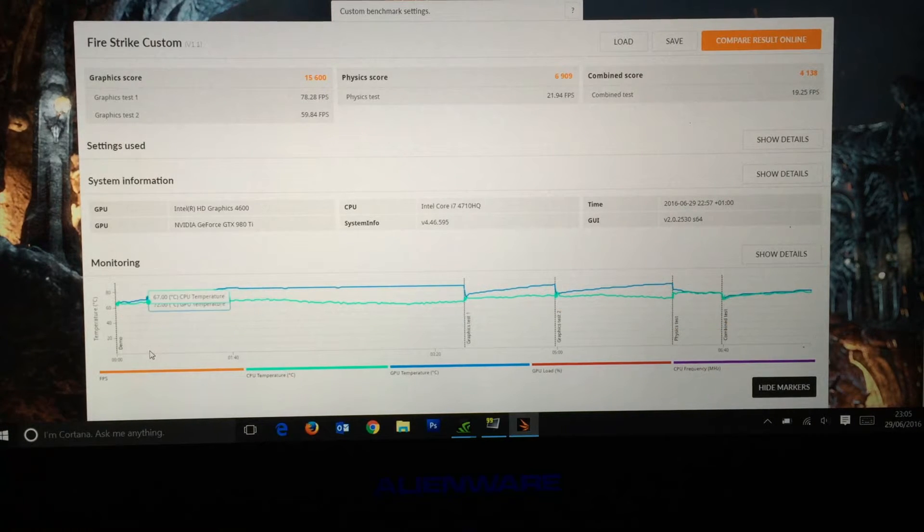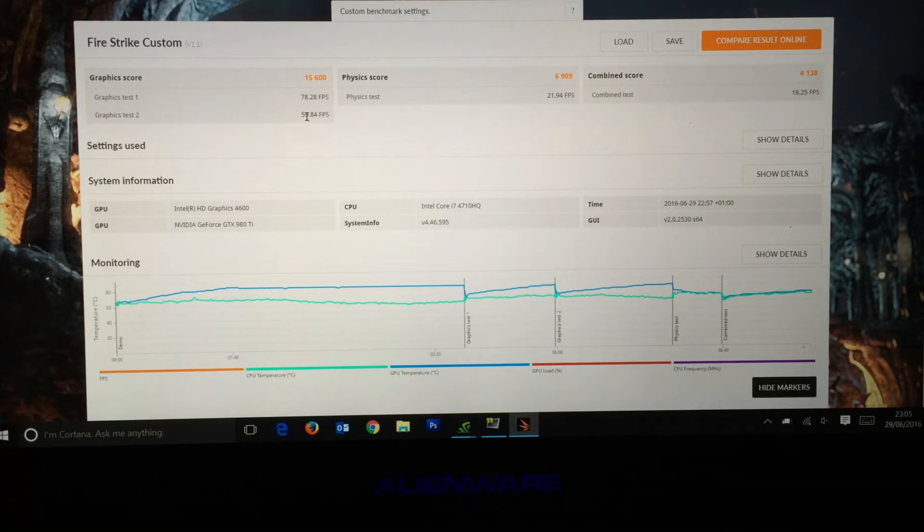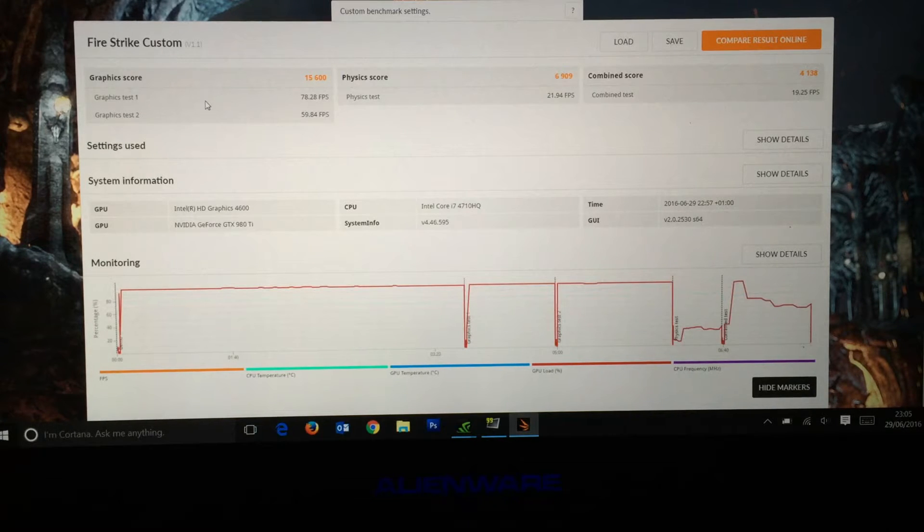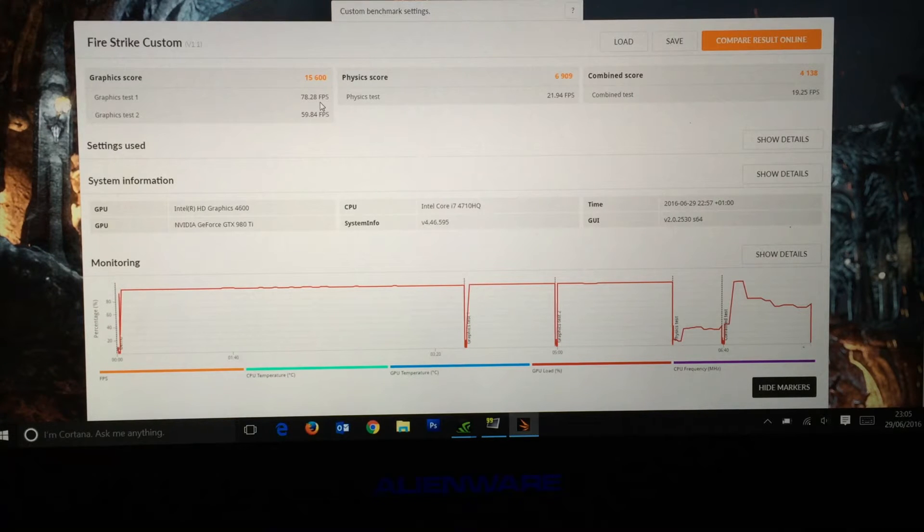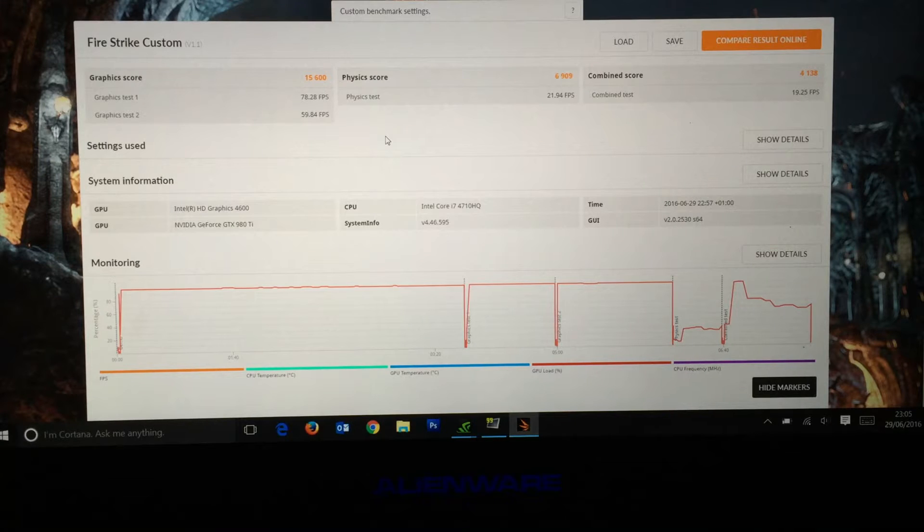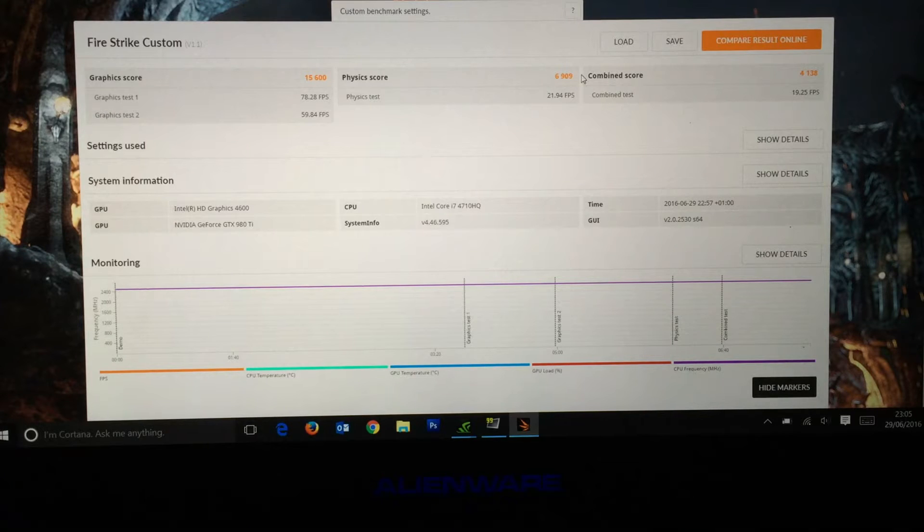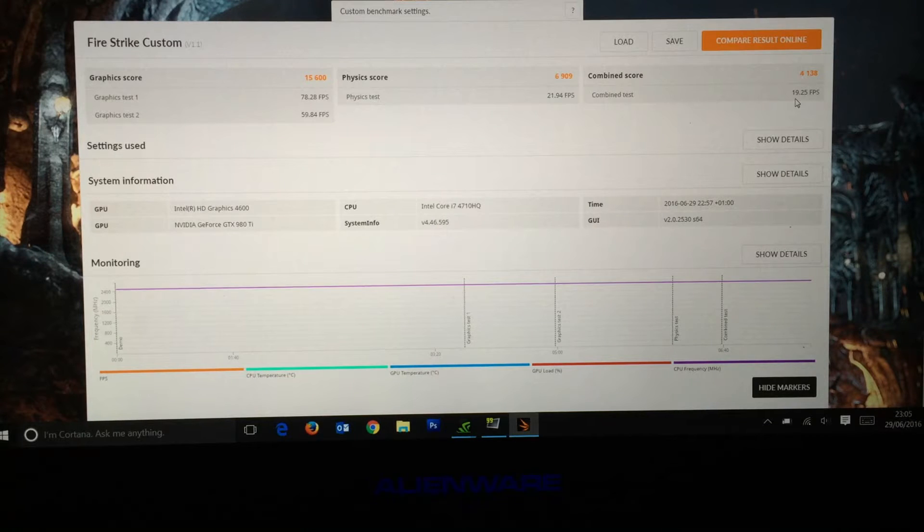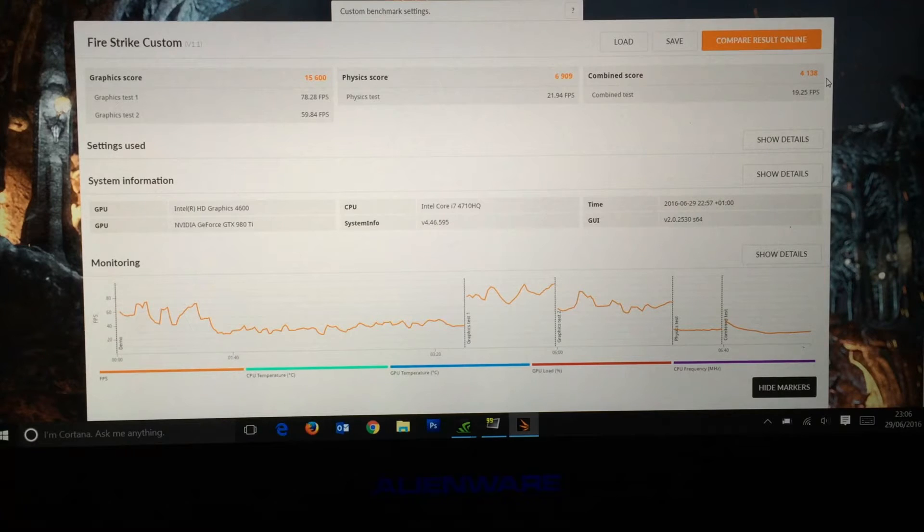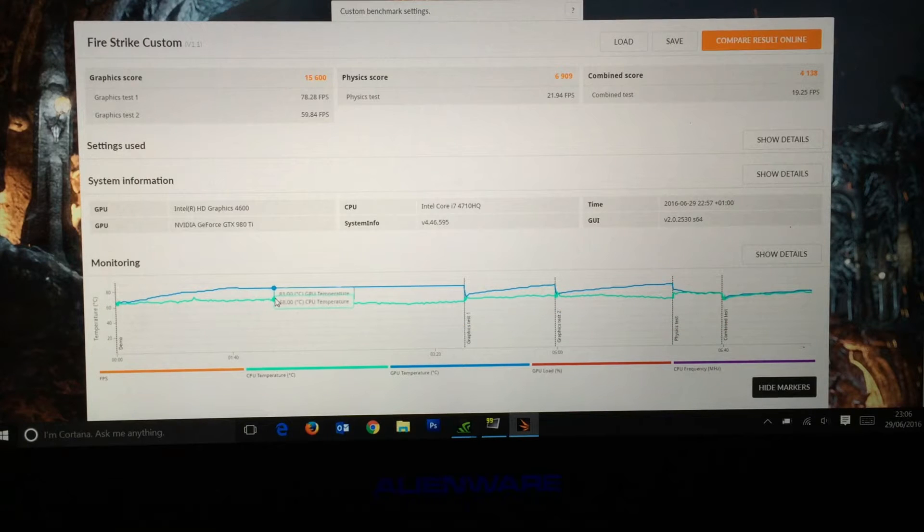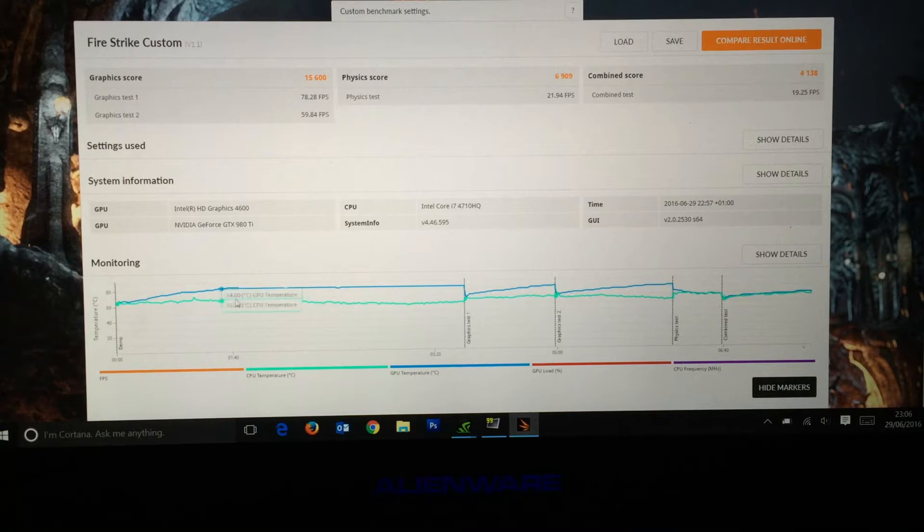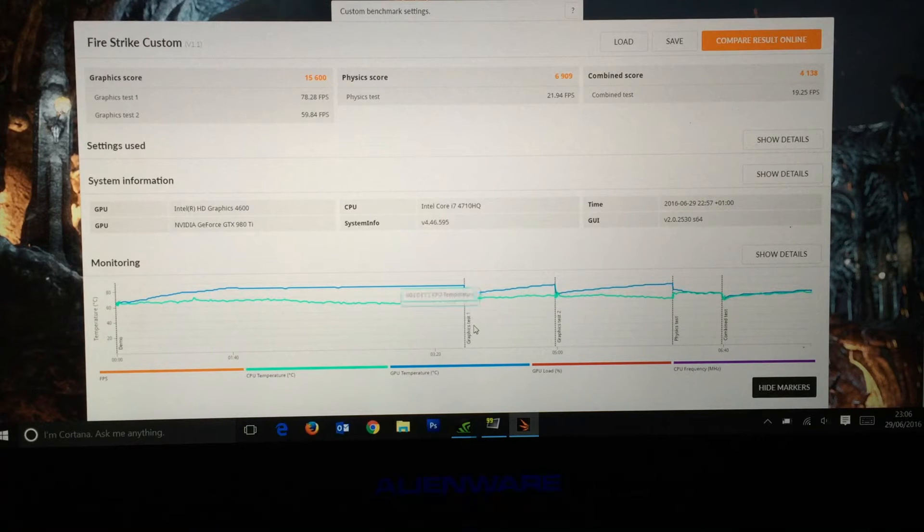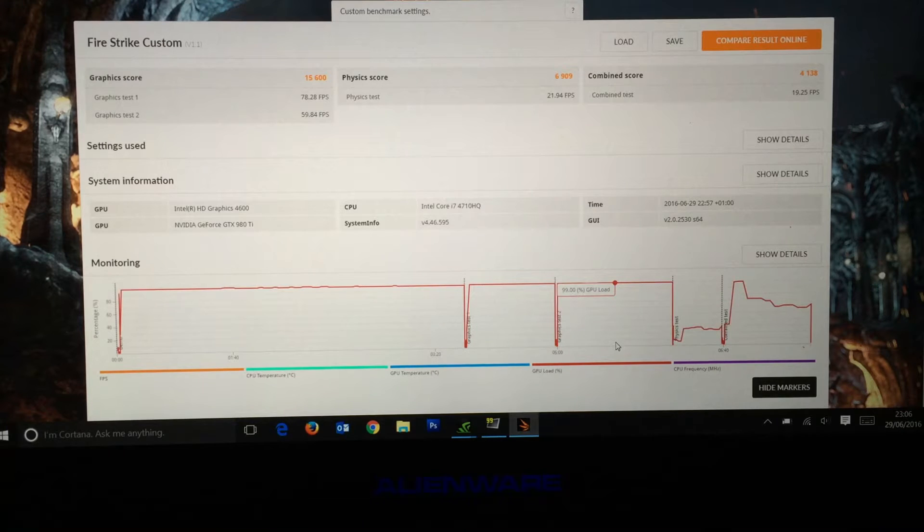We have the results from the GTX 980 Ti card. Slight improvement from 13,000 to 15,600. Graphics test one: 78.28 frames per second, graphics test two: 59.84 FPS. Physics pretty much the same, 21-22 and 6,909. Combined score 4,138 and 19.25 FPS.